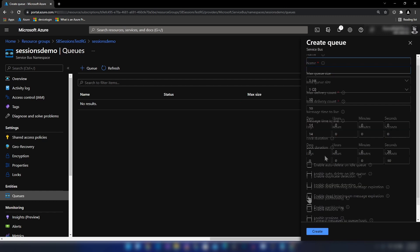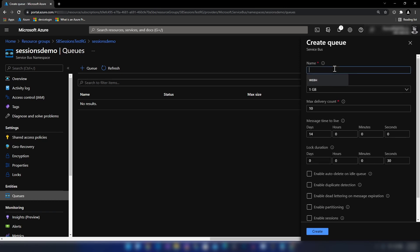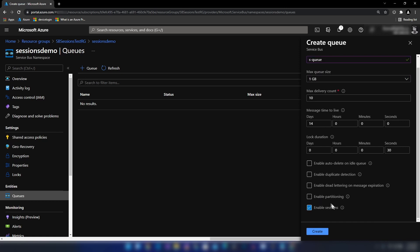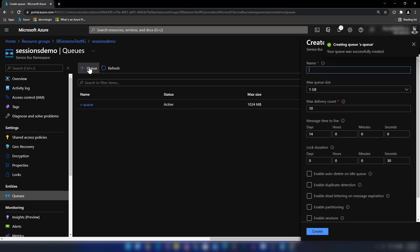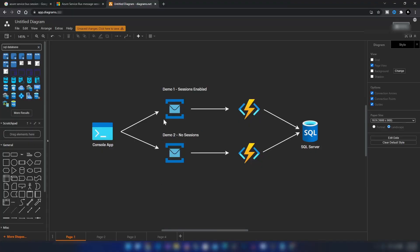Now in the standard tier, when I click to create a queue we can see the option to enable sessions along with a few other settings. I'm creating the first queue with sessions enabled, calling it 'sq', keeping all other settings as default, and enabling sessions. Then I'll create a second queue called 'queue' without sessions enabled.